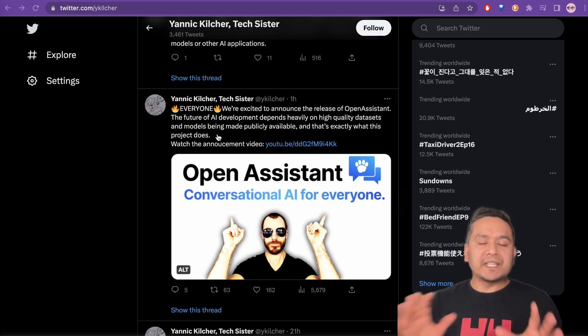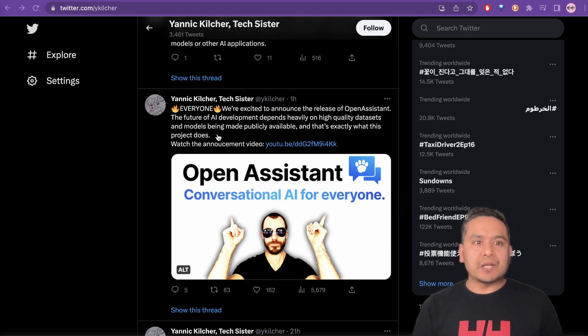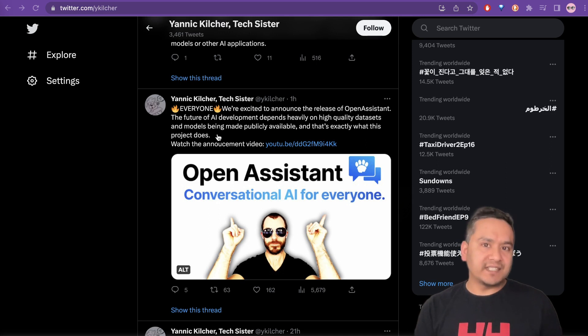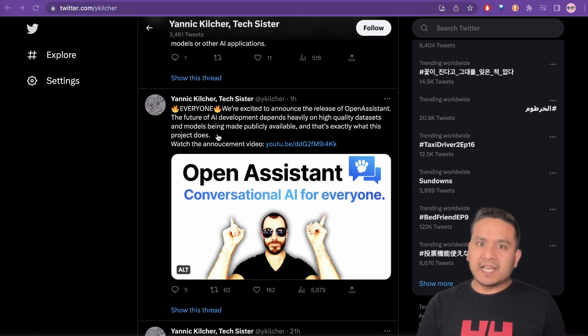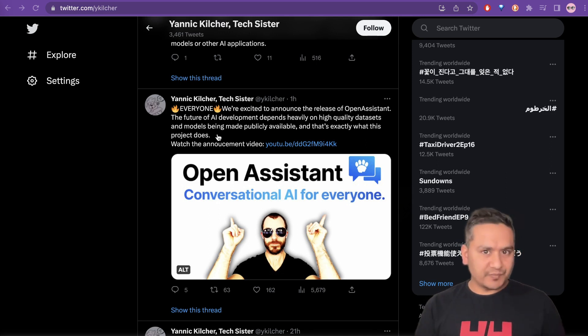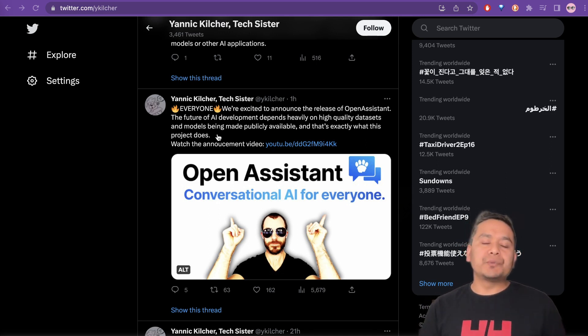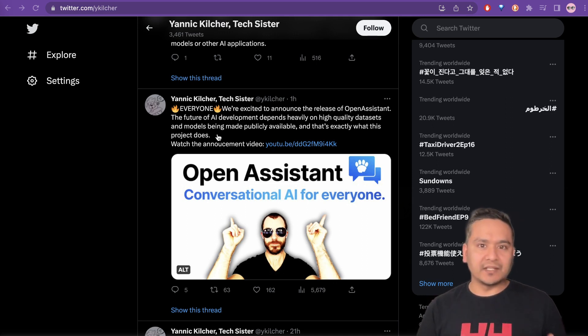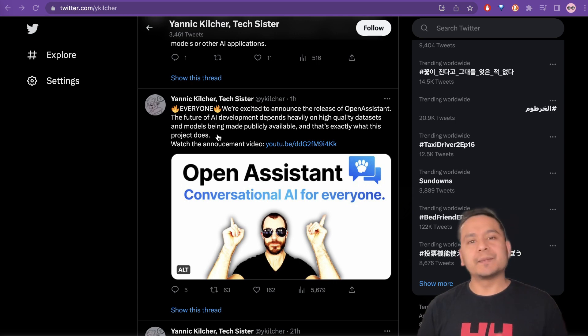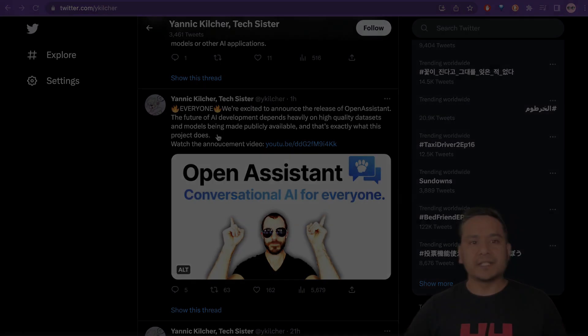So in this video, I will show you what Open Assistant is, how you can contribute to this open-source project. And I will go through the paper they just published and also show you the chat interface where you can go and have a conversation with the new chatbot published by Open Assistant. Let's get started.